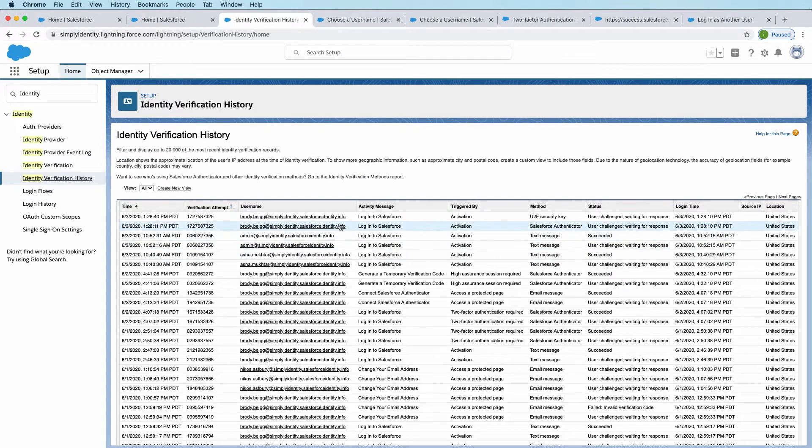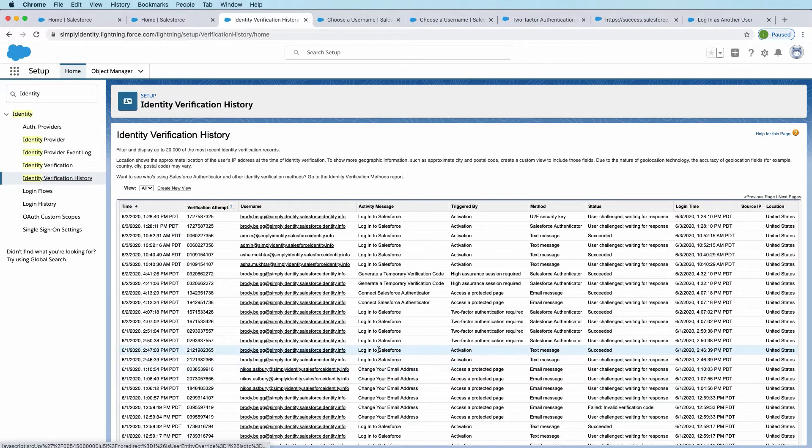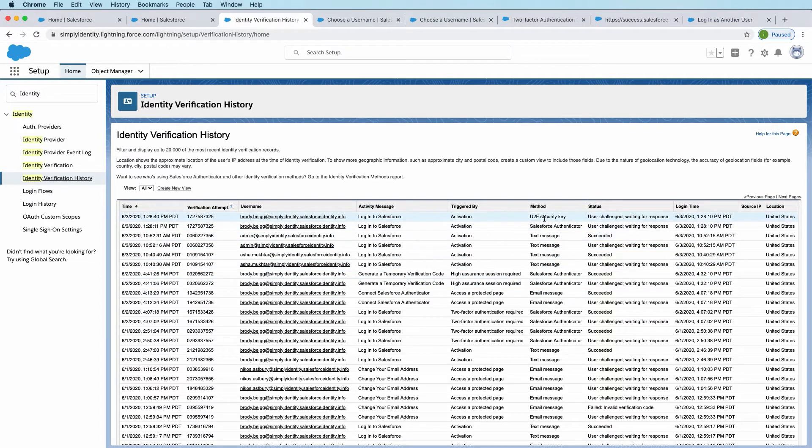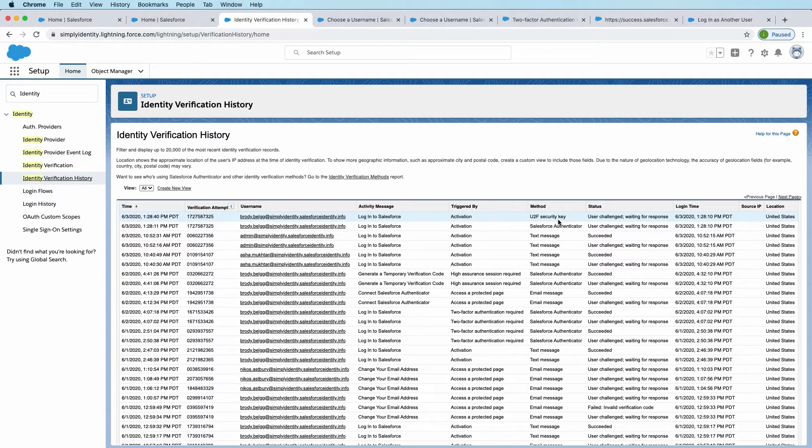It will show you who was verified, why they were verifying the activity, what triggered it, what method was used, whether it was a security key, or a text message, or a Salesforce authenticator.